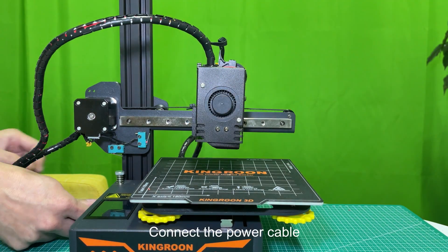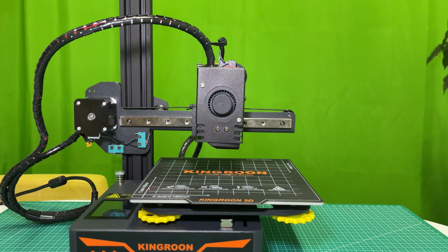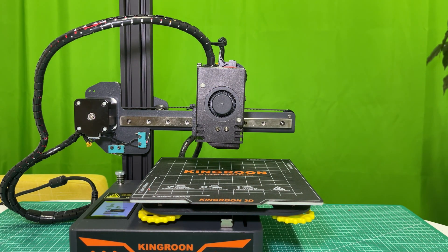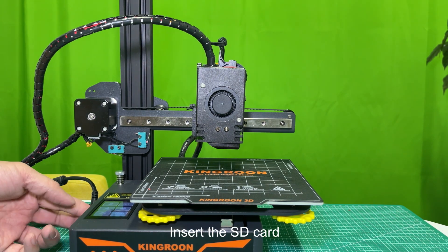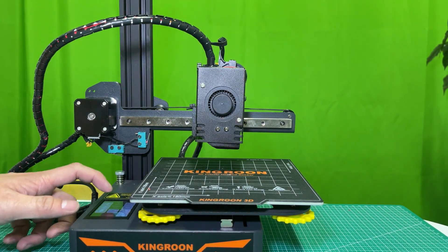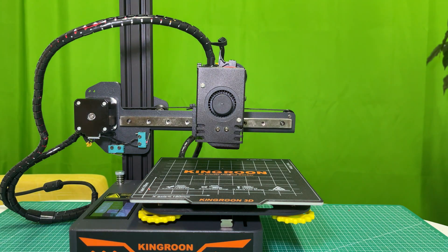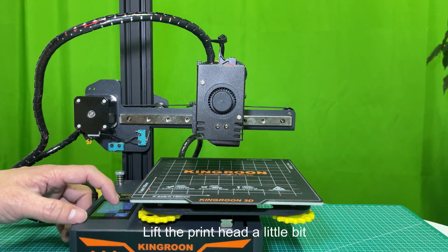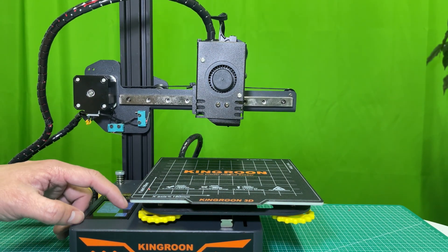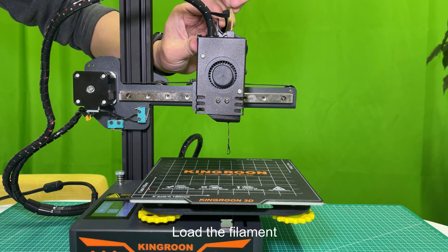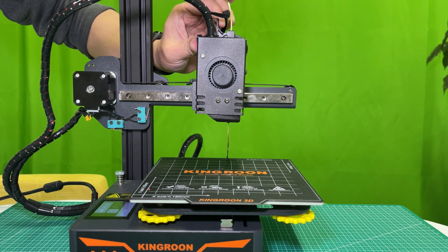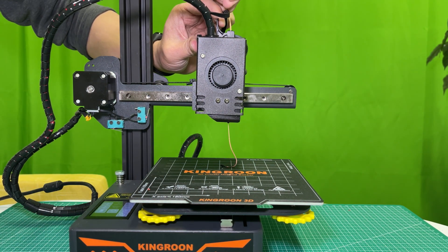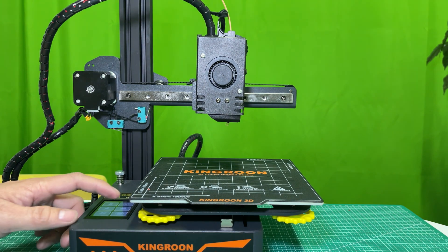Connect the power cable. Turn the printer on. Insert the SD card. Preheat the printer. Lift the print head a little bit. Load the filament. Then start to print.